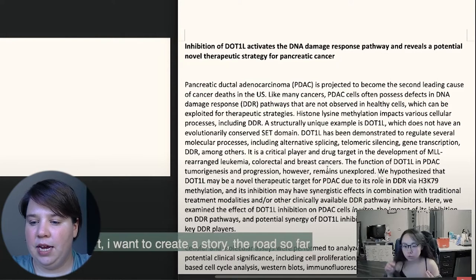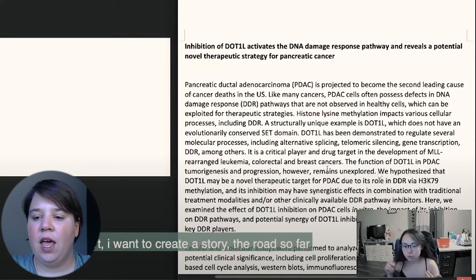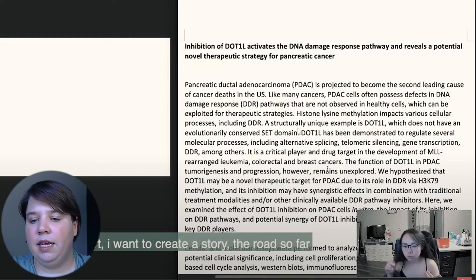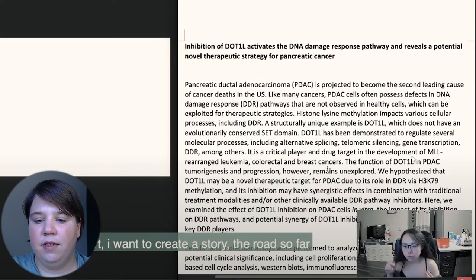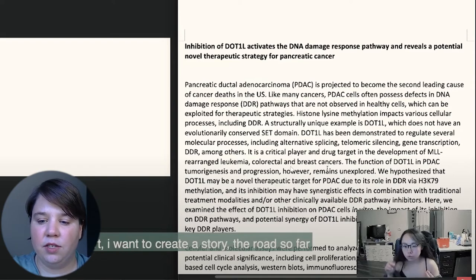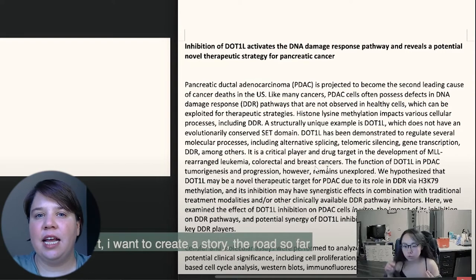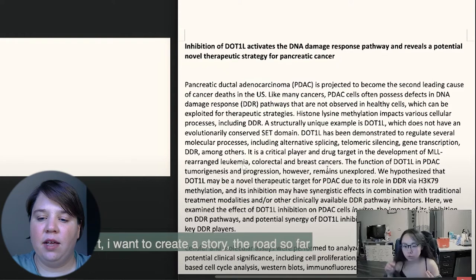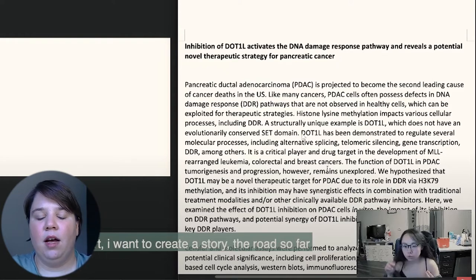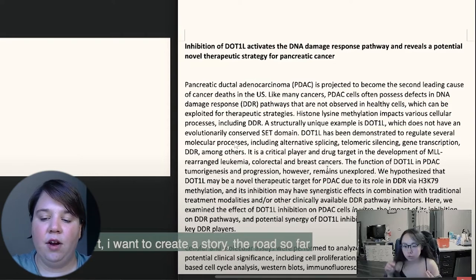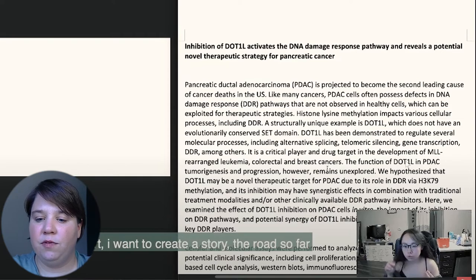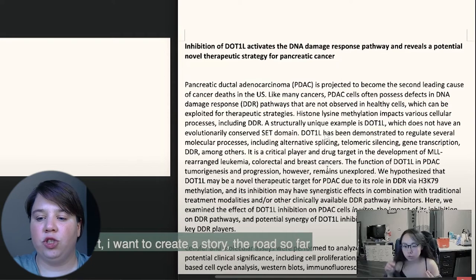From the first sentence to about mid-paragraph, she's talking about background information. My critique is that this section is really long for a conference abstract, and there are things I'd start taking out. For example, the sentence about it being a critical player in drug targets of MLL-rearranged leukemia, colorectal and breast cancers — I would probably remove that. It's not directly related to what she's trying to talk about here, and going straight from the prior context into 'the function of this is unknown' would actually be a stronger, more concise presentation.